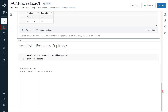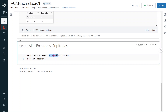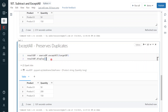Coming to exceptAll, this will preserve duplicates. Product C 200 is available twice in the first data frame but only once in the second data frame, so it will remove only one record of product C 200 and we'll get another product C 200 in our output. The syntax is the same — instead of subtract, use exceptAll: source_df.exceptAll(target_df). Let me execute. The execution is complete. We can see records from the first data frame not available in the second, and product C 200 appears once in the output because it was present twice in the first frame but only once in the second.